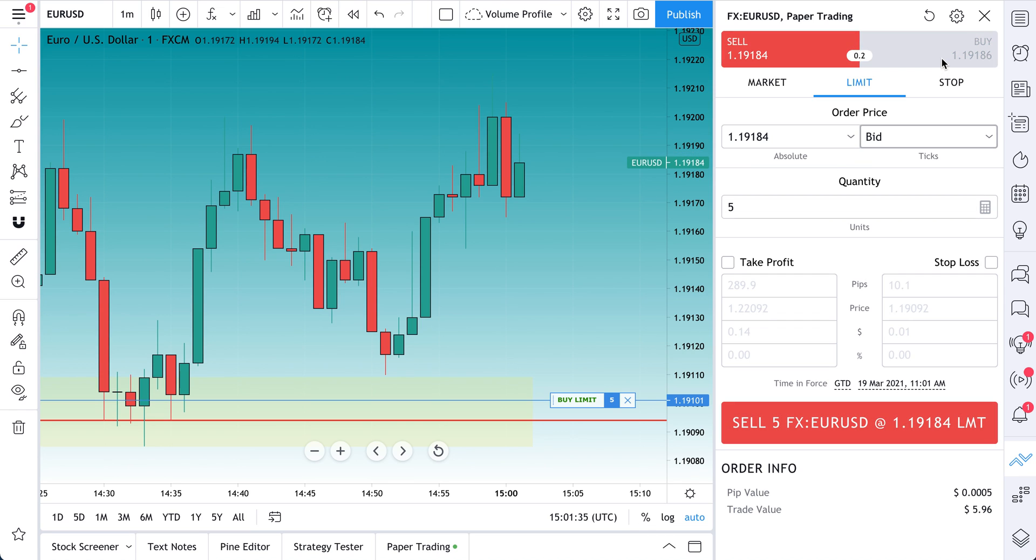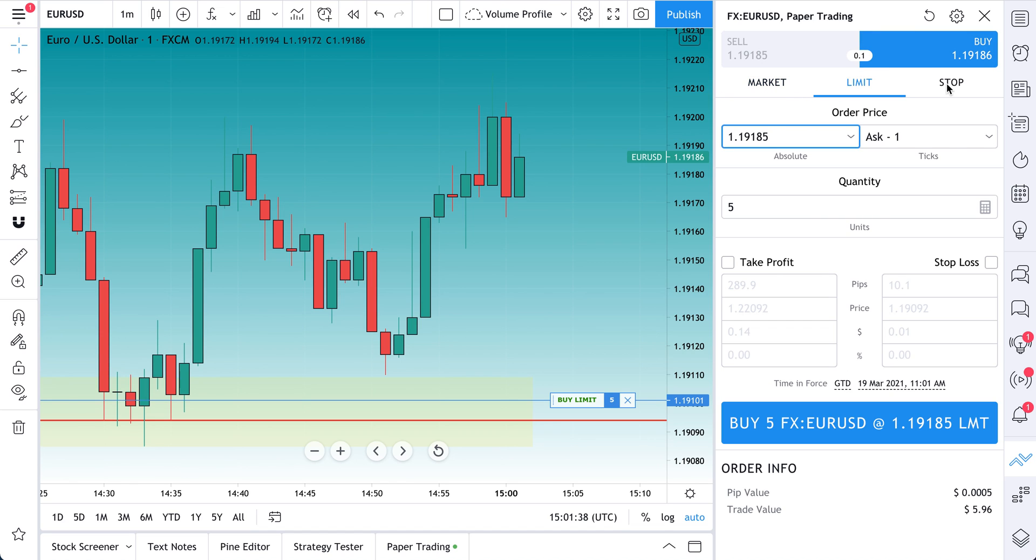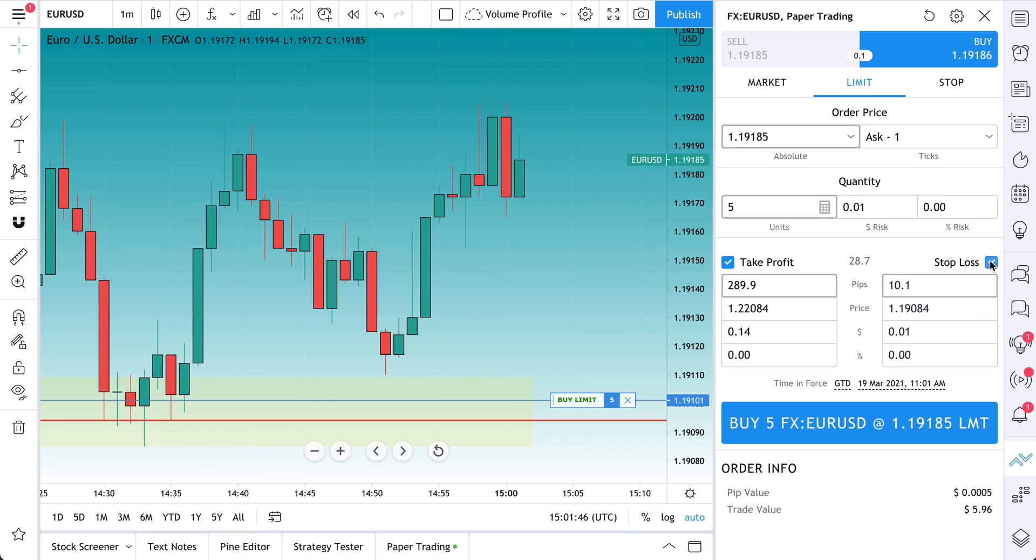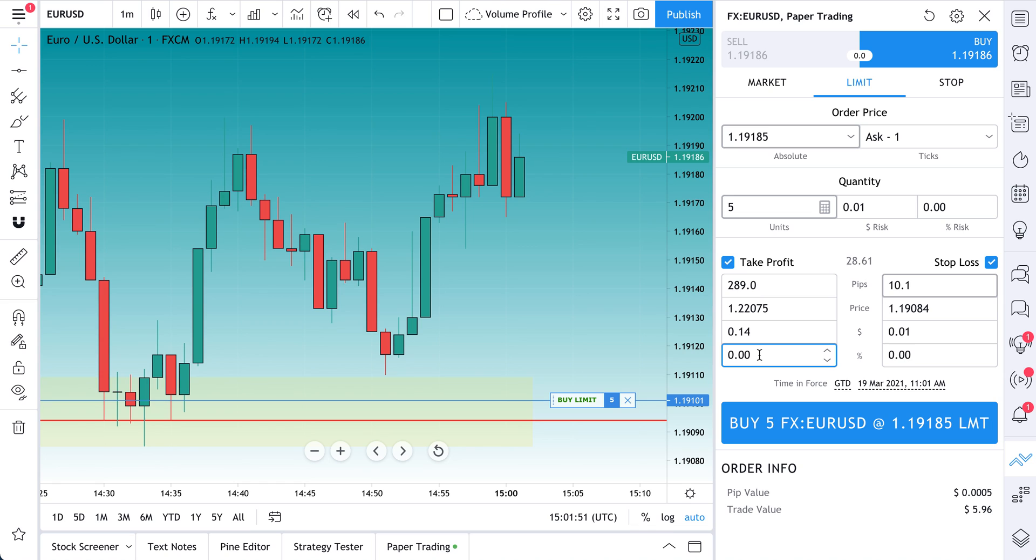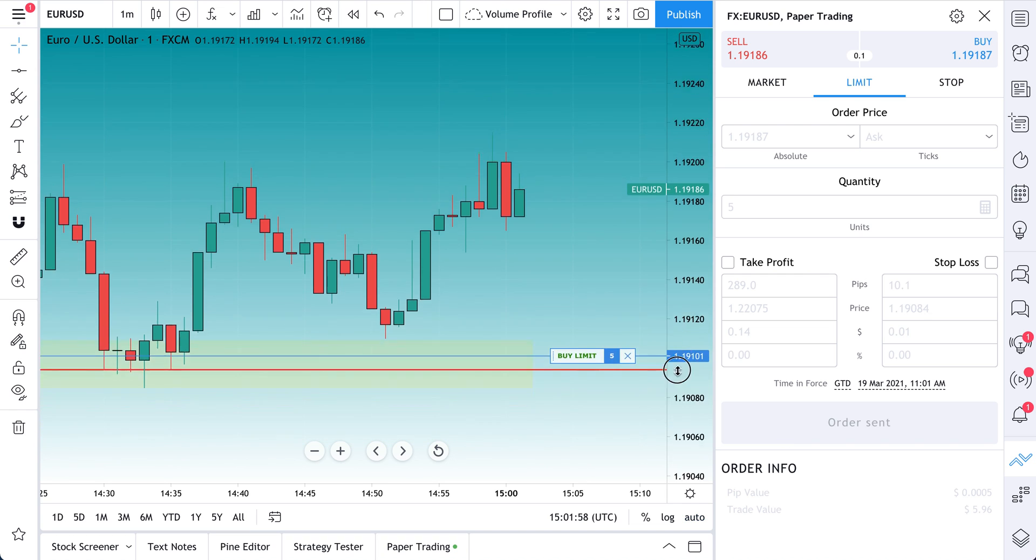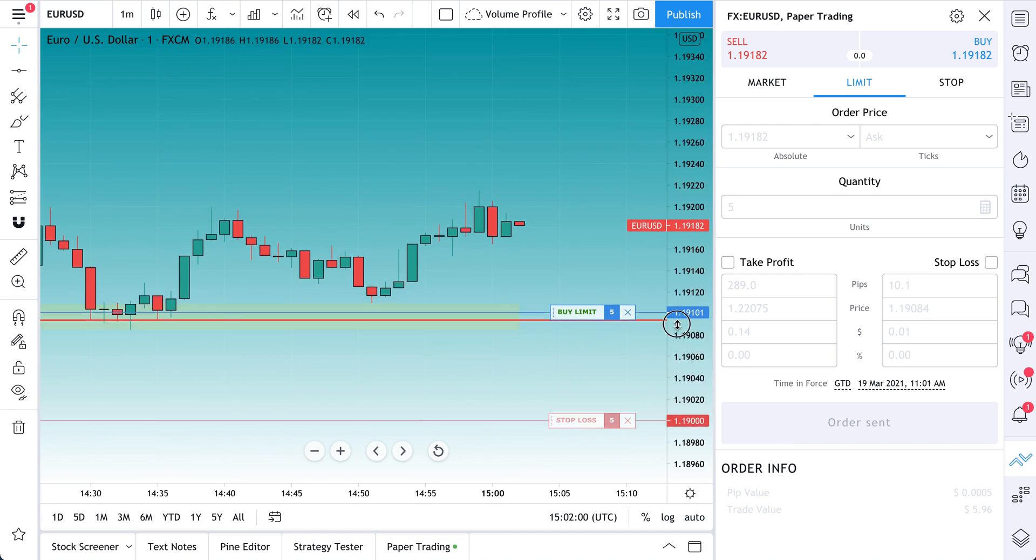Sell, Buy, Market, Limit, Stop. And then of course you can construct a trade start to finish with your take profit and your stop loss parameters. Pips, price, dollar, percentage, all up to you to define your trade. When you're ready, just go ahead and click buy. And the trade will get constructed on your chart.